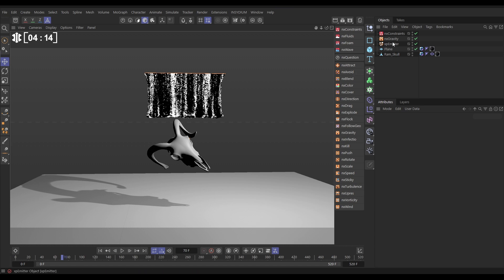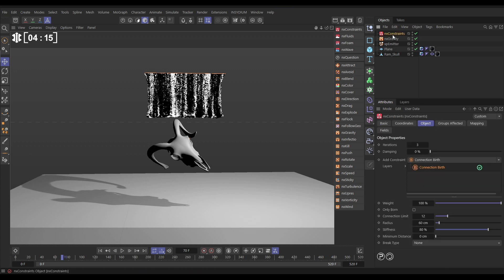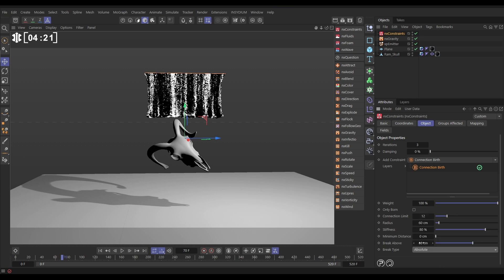So the way we're going to do that, let's go to the constraints. What we need to do is activate braking first, let's put it on absolute, and we're going to say, if the spring stretches above 300 centimeters, then snap.